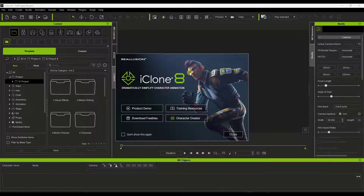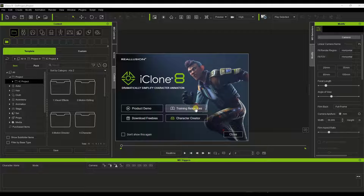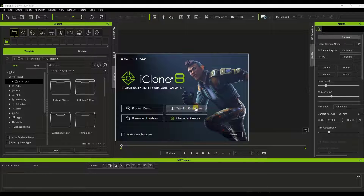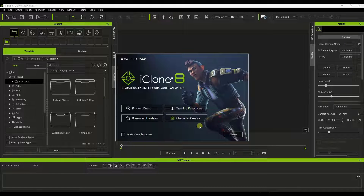When you first open up iClone, it's going to pop up a little window like this. It's got a demo video and training resources. Reallusion has some pretty good training resources on their website that can teach you how to do different things — some pretty advanced videos as well. You've also got some options for freebies, and if you want to check out Character Creator instead, you can click on a link to do that.